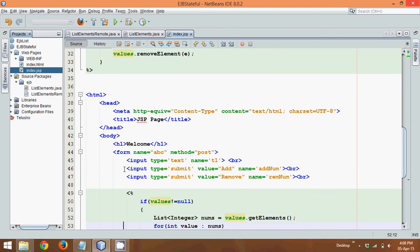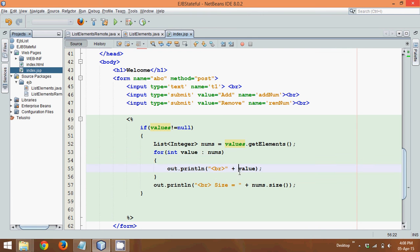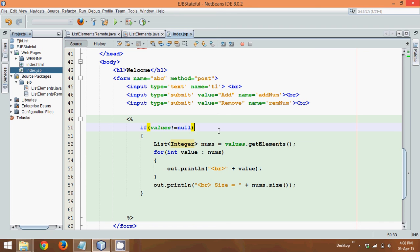And then if you want to print all the elements, you can use an enhanced for loop to print all the elements and then it will print. So this is how we need to achieve a stateful session bean. So I hope you are clear with your EJB session. In the first video it was stateless. Then the subsequent videos were stateful. So this was stateless and stateful of the session bean.